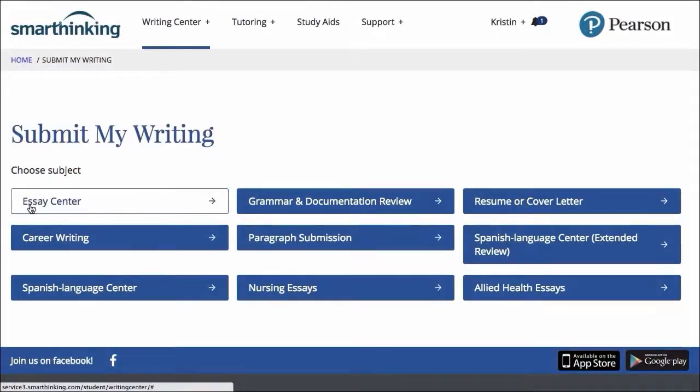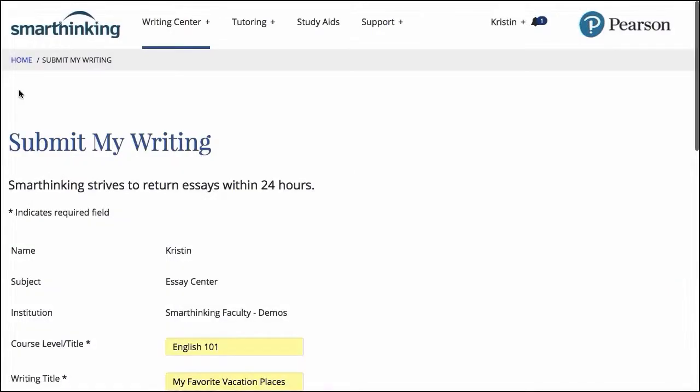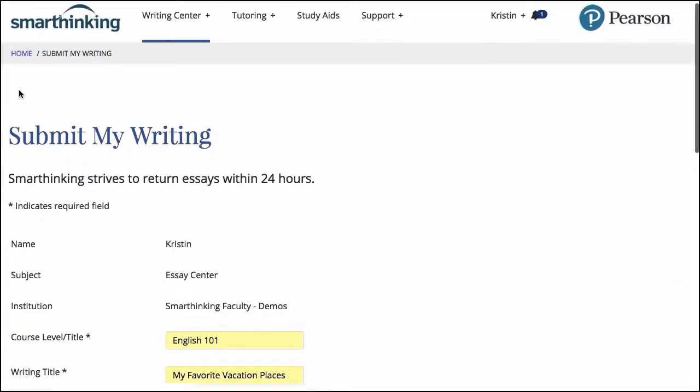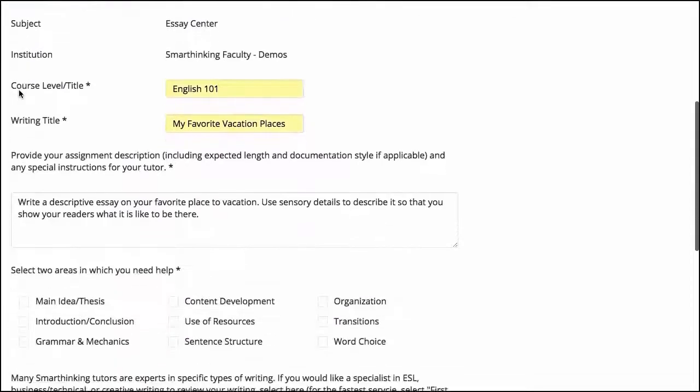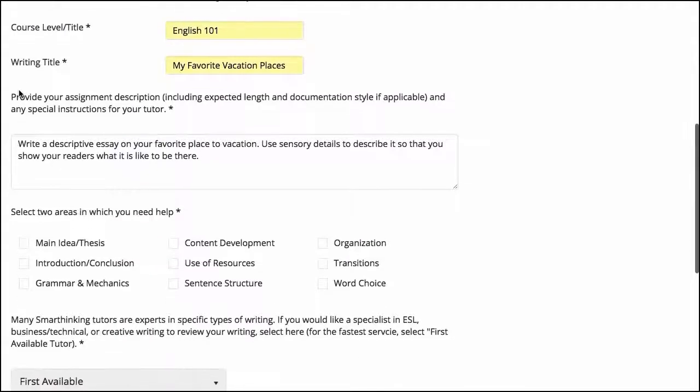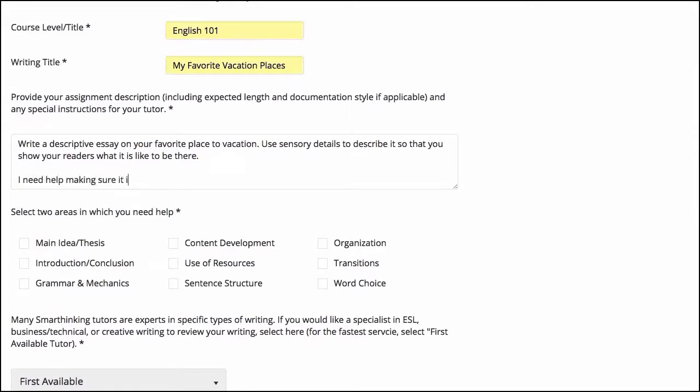The Writing Centre allows students to submit a writing sample or essay for a detailed review by one of our writing experts. To initiate a review, the student fills out a form to specify the subject of the composition and the required type of help.